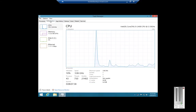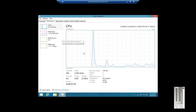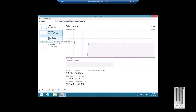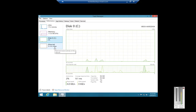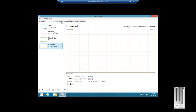Click on Performance and you can see CPU in a live graph. Click on Memory — this is the overall memory usage rather than individual usage. And you can also see internet traffic.